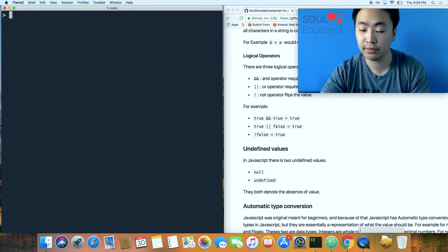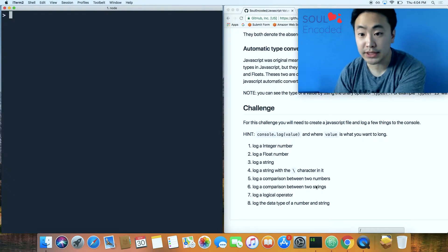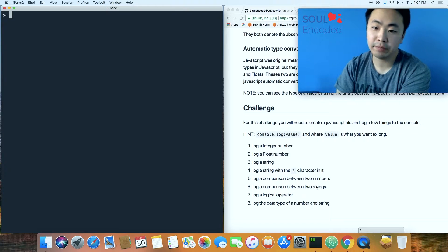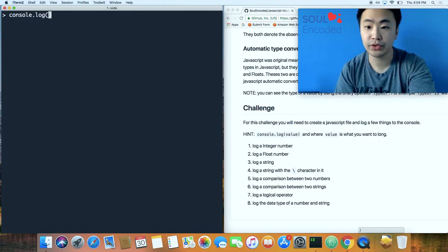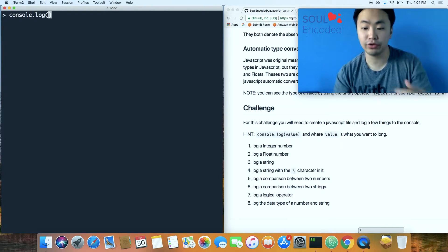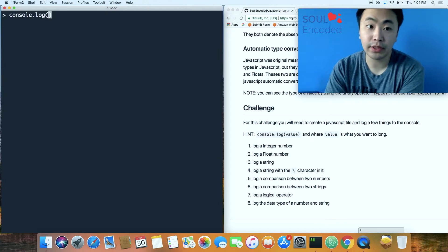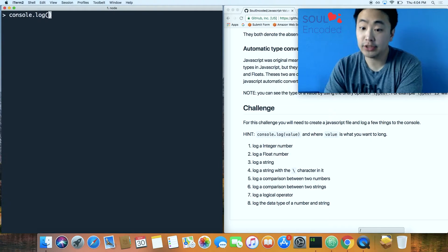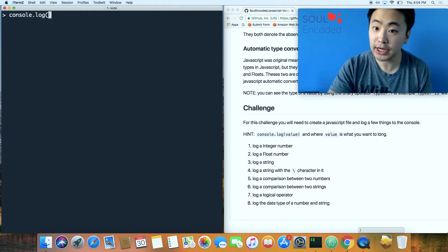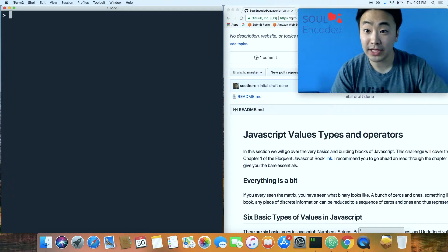Look through this write-up — the challenge here is to use console.log in a JavaScript file rather than the REPL. Create a JavaScript file and run it using Node — I showed how to do that in the previous JavaScript introduction video. The challenge goes through all the basic value types and operators that JavaScript has to offer.